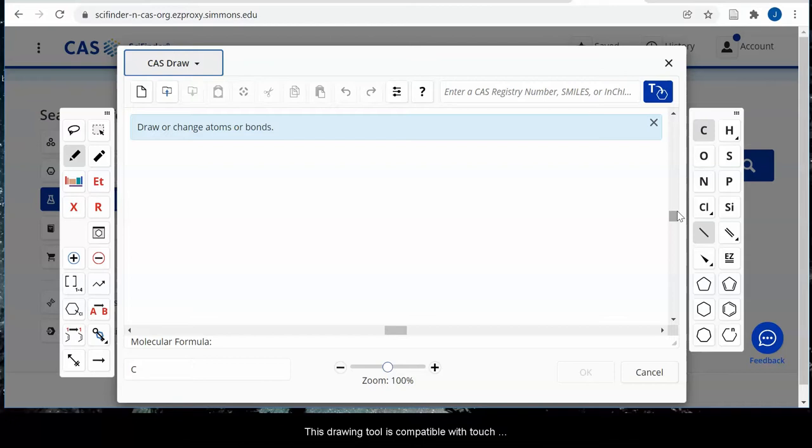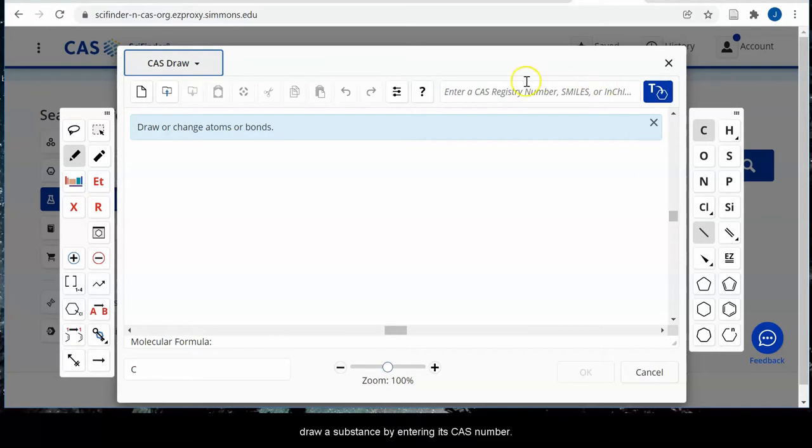This drawing tool is compatible with touch screens. You can also automatically draw a substance by entering its CAS number.